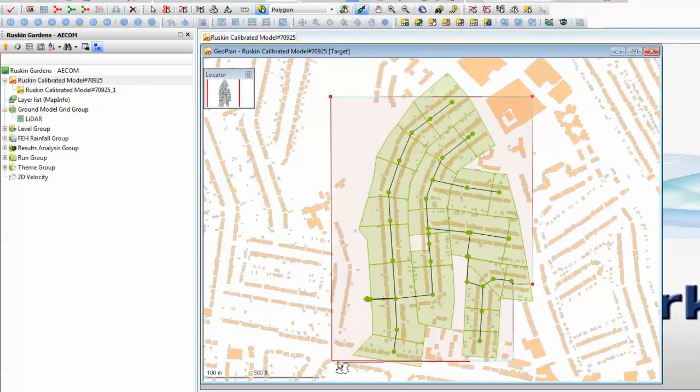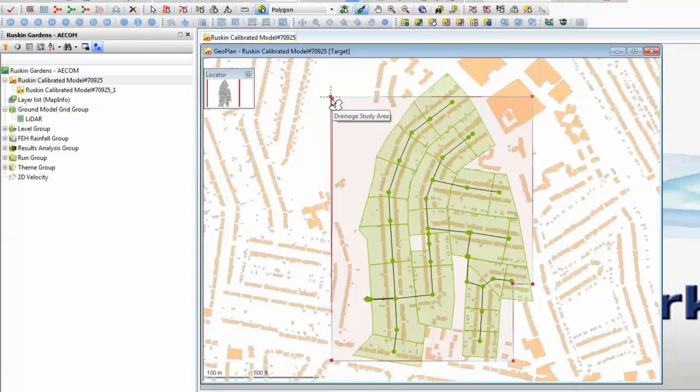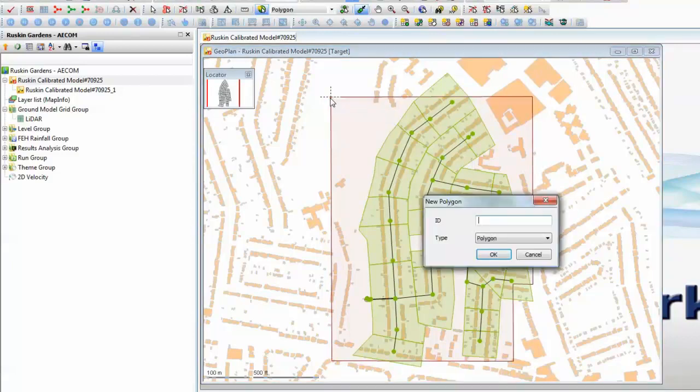As we follow around you'll notice as we hit the vertices of the existing polygon we have the snap tool bringing us directly online with existing points.